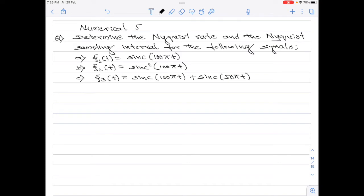Determine the Nyquist rate and the Nyquist sampling interval for the following signals. Part a: g1(t) = sinc(100πt). Part b: g2(t) = sinc²(100πt). And lastly, part c: g3(t) = sinc(100πt) + sinc(50πt). Please note we are asked to find the Nyquist rate and Nyquist sampling interval for the given signals.